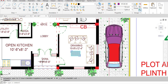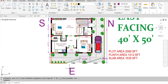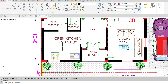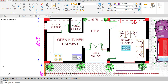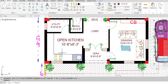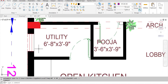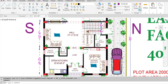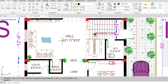On the left side of the lobby, in the southeast corner, we have provided an open kitchen with dimensions of 10 feet 6 inches in the horizontal and 8 feet 3 inches in the vertical direction. The stove is placed at the southeast corner. Inside the kitchen there is one utility room with dimensions of 6 feet 8 inches in the horizontal and 3 feet 9 inches in the vertical direction.